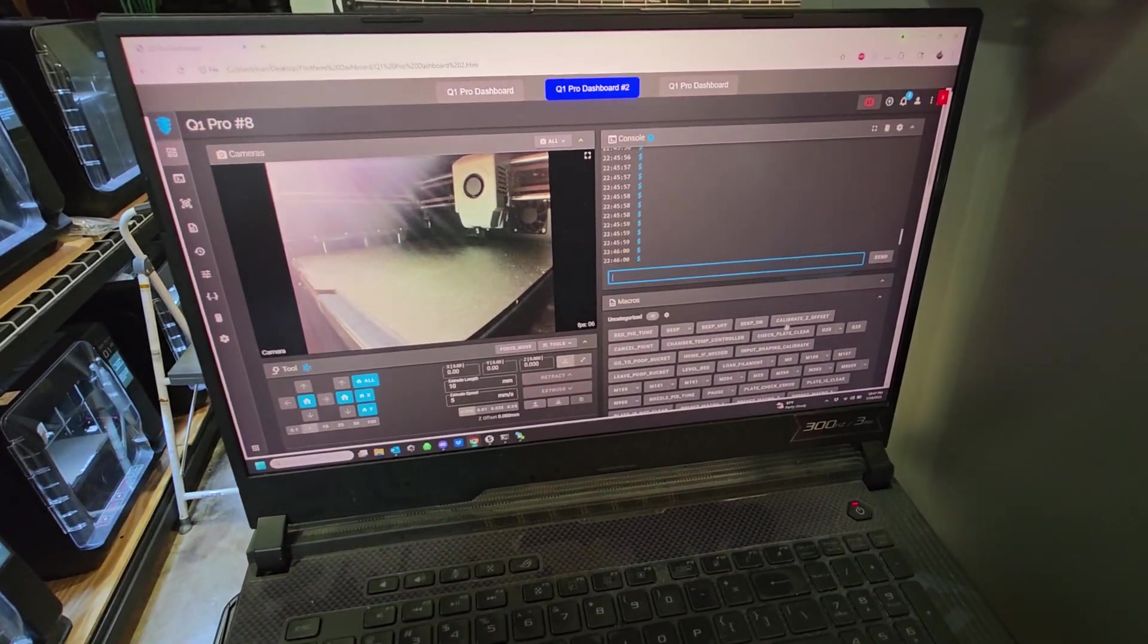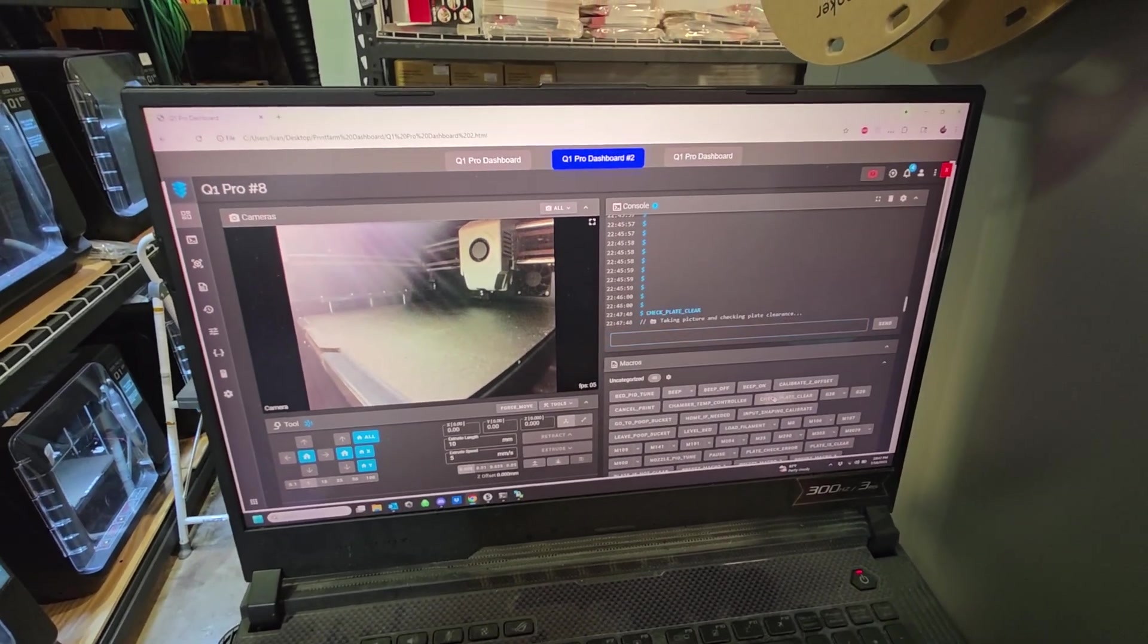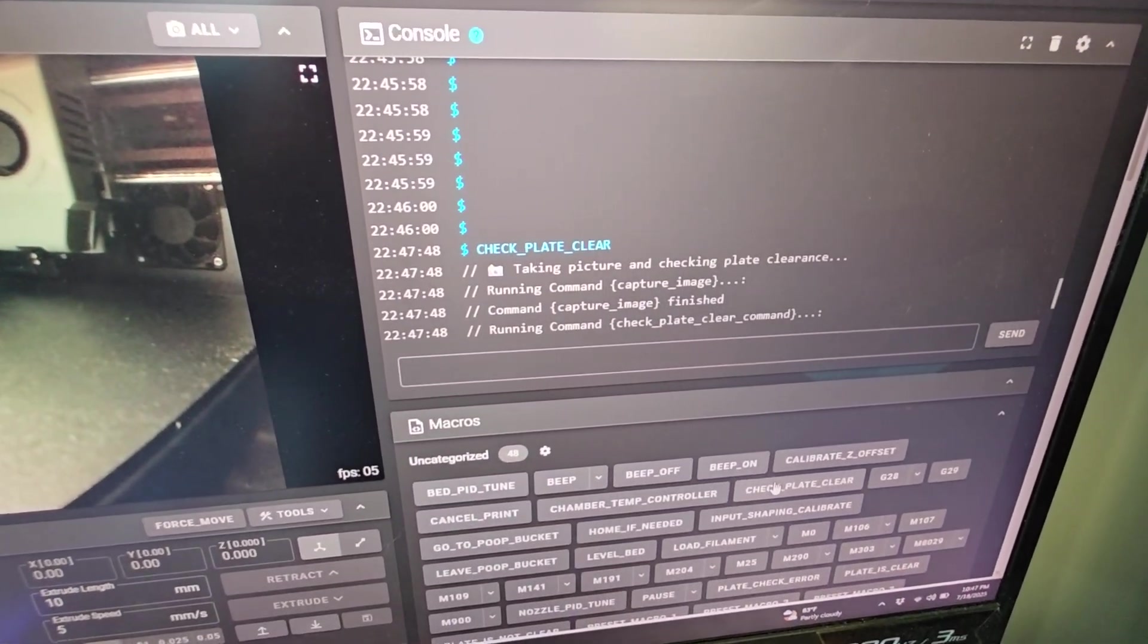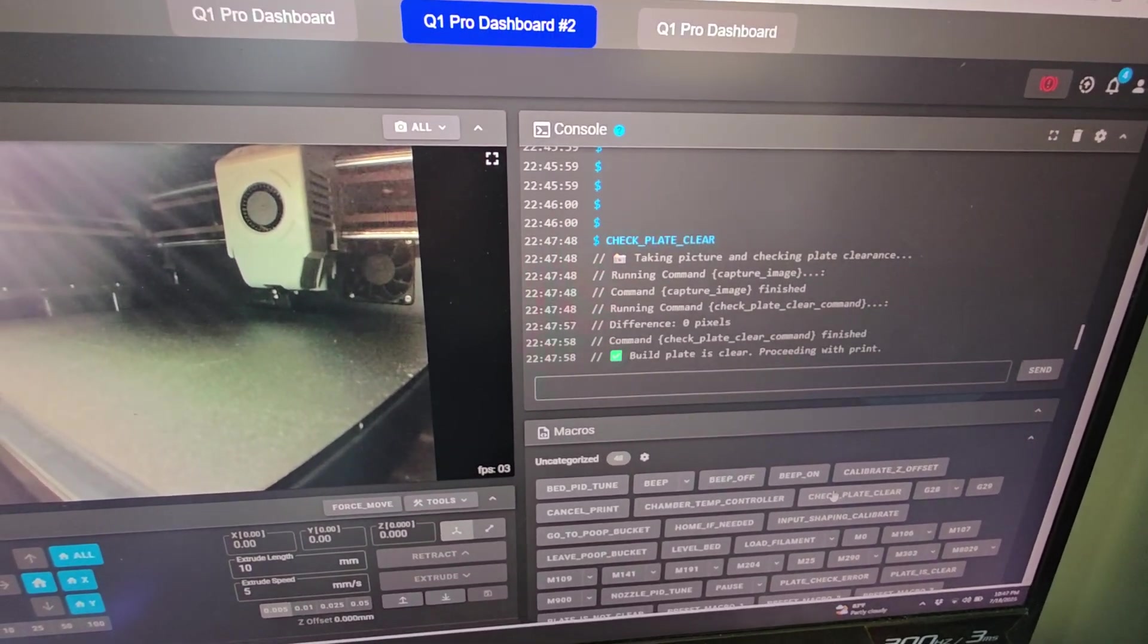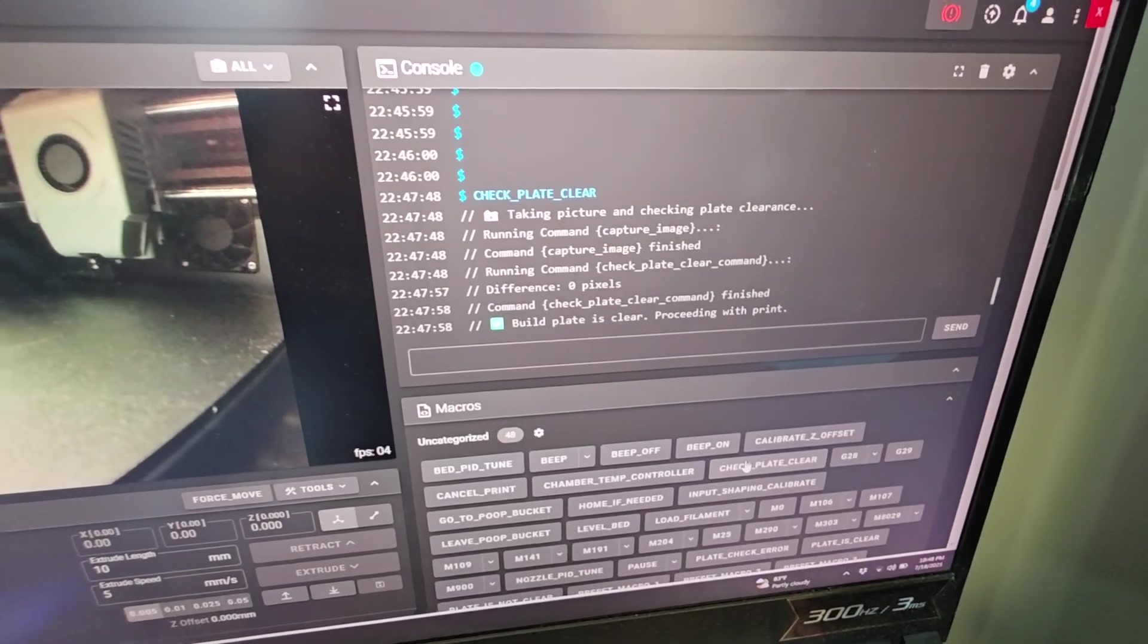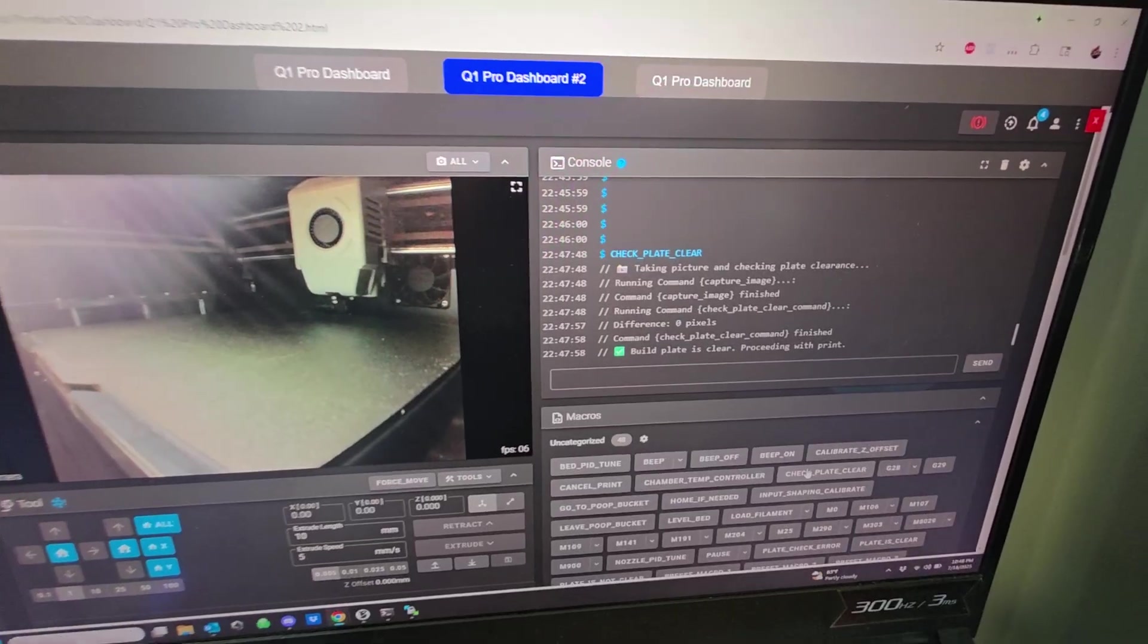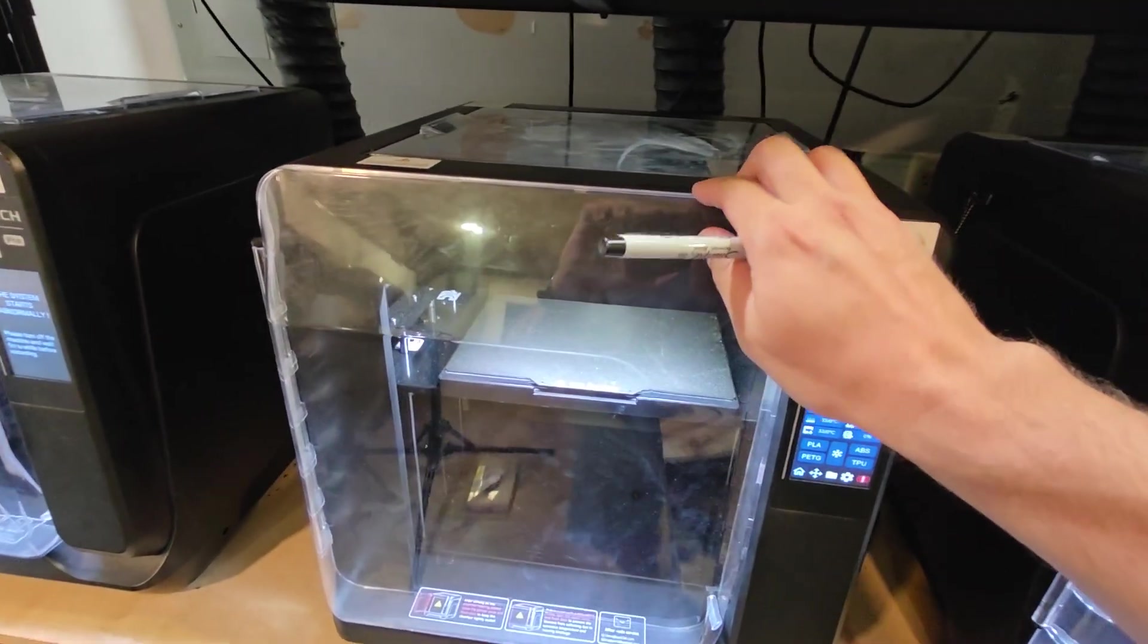I have this macro here called Check Plate. What it does is it takes a picture, runs a Python script, and compares it to a reference. In this case it says build plate is clear. I just put this into my start G-code and it starts with the print, so no issues there. So if